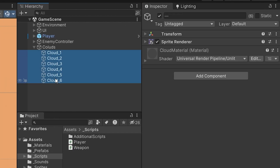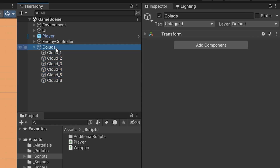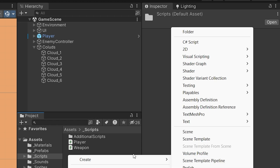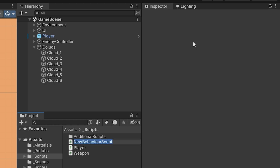To make all of those move, we are going to create a single script called CloudsManager. Let's go to our Projects tab, Scripts, right-click, create a new C# script, and let's call it CloudsController with capital C. This is the convention for naming scripts with a capital letter at the start. Let's create this script and open it up in Visual Studio.